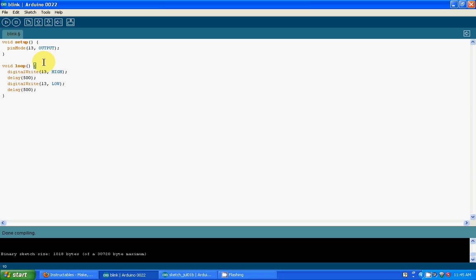What this is doing is we're making the LED blink. As you can see, digitalWrite 13 high turns it on, wait, off, wait, on, wait, off. If you upload that to the board, you'll see how the LED blinks.